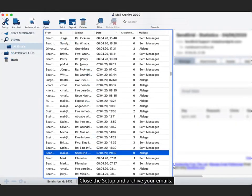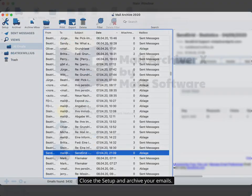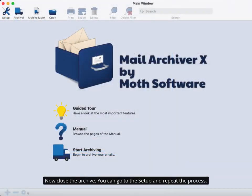Close the setup and archive your emails. Now close the archive. You can go to the setup and repeat the process.